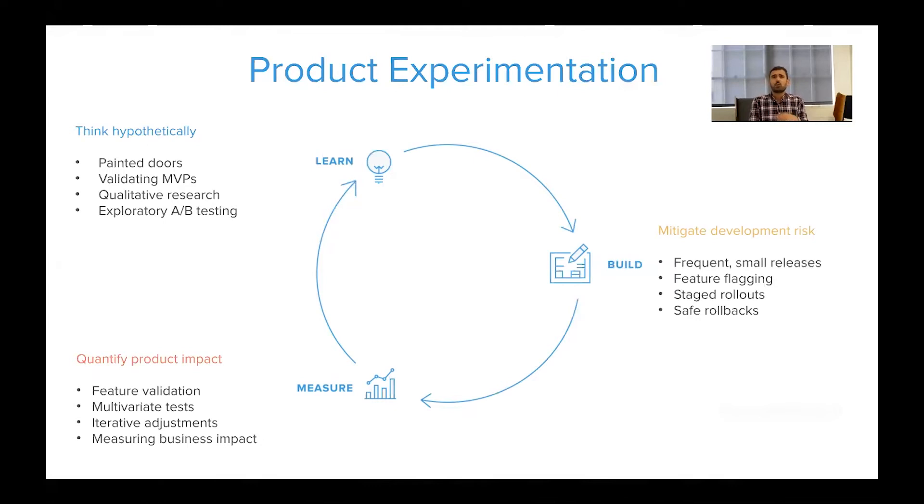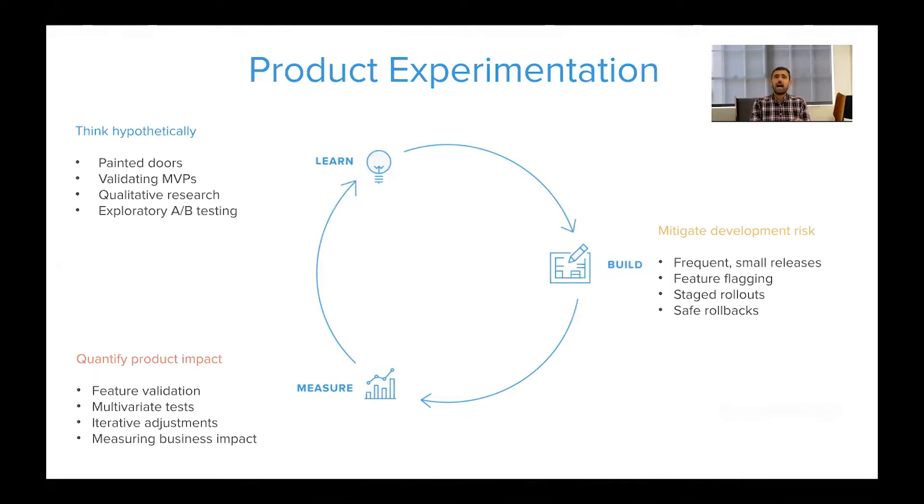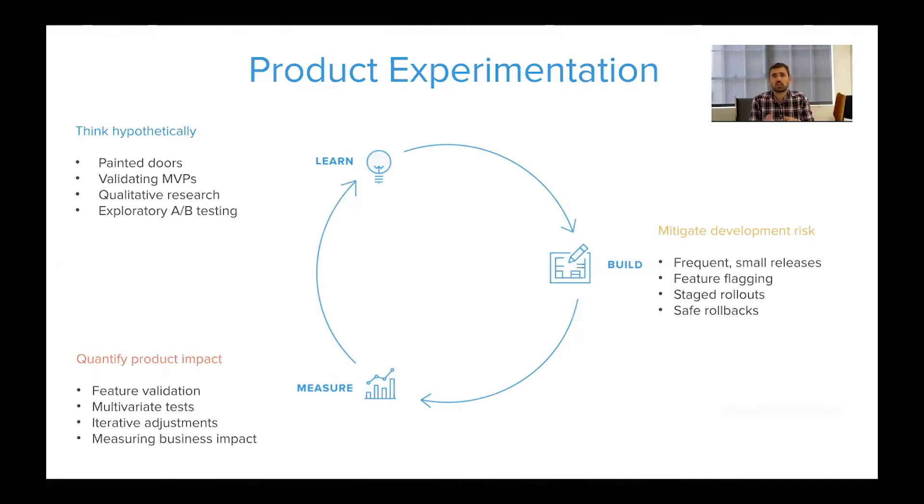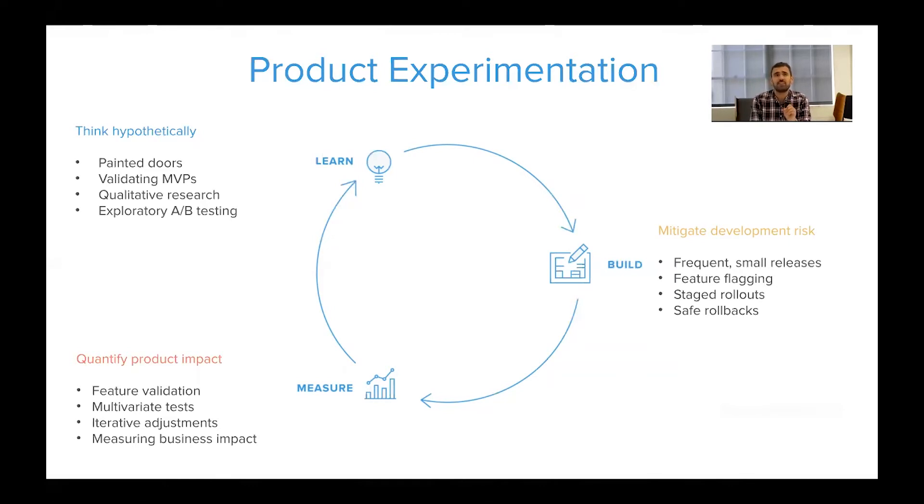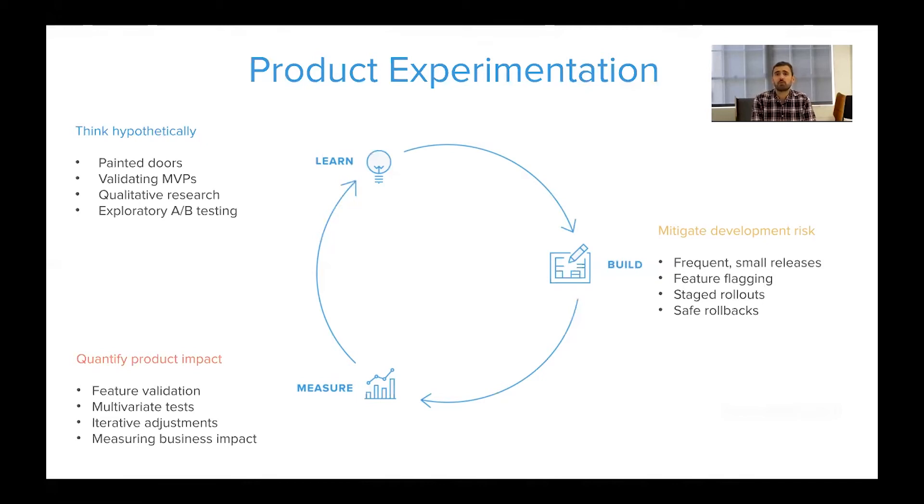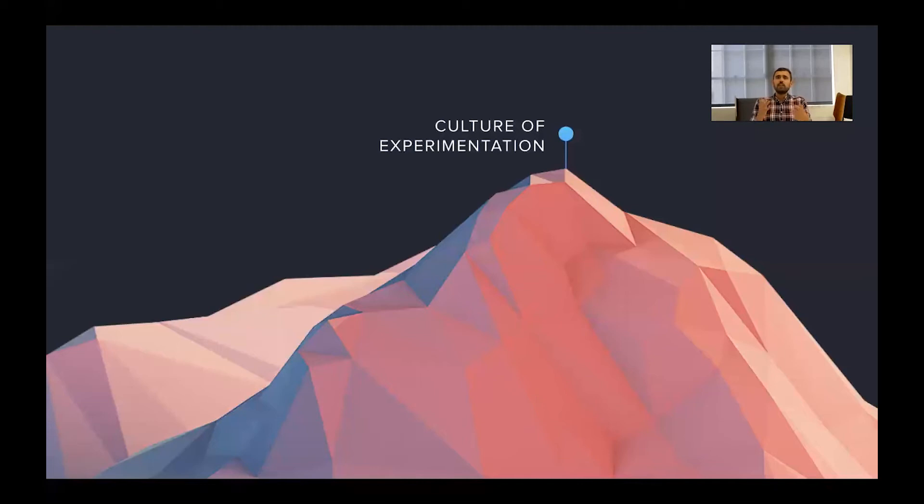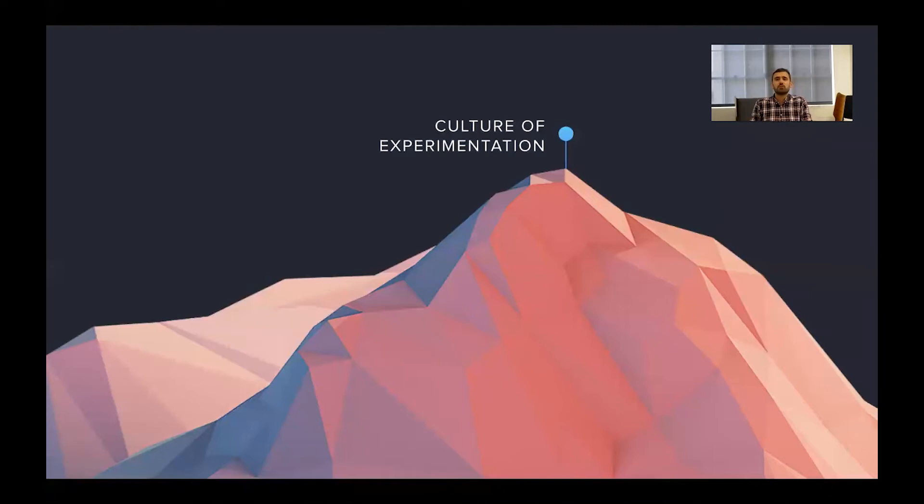And then finally, the real meat of product experimentation is this last piece, quantifying product impact. How do we actually validate these ideas really had the impact we wanted and how do we truly measure them, not just across one launch, but our entire portfolio of launches? How do we know that all these things are having a good effect and the effect that we wanted? How do we steer more of our investment towards the kinds of product launches that are making the biggest impact for our users? If you think about what it looks like to have this whole cycle in place, it's a dream, it's a pinnacle, it's a true culture of experimentation and agility on your team.